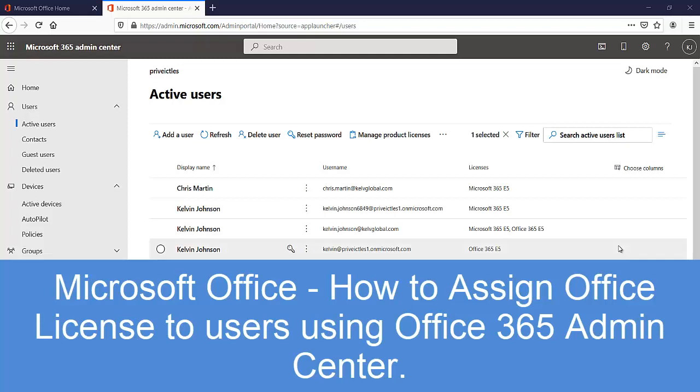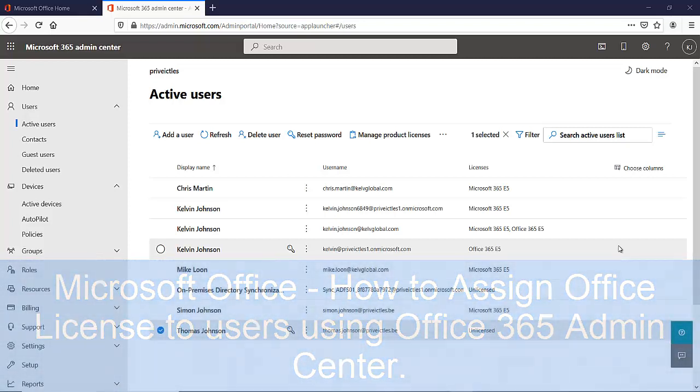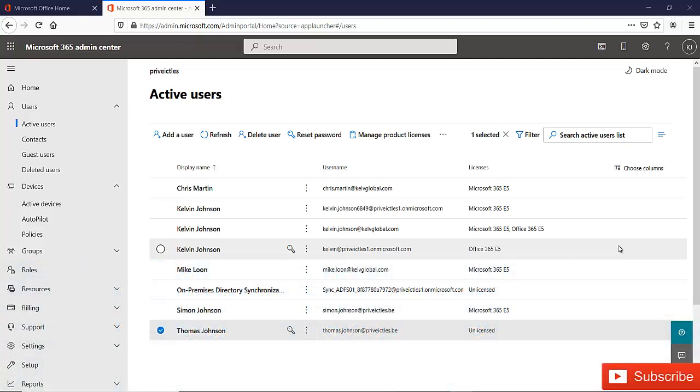Welcome to my YouTube channel. My name is Calvin Johnson. In this short video, I want to show you how to assign an Office 365 license to a user from your Microsoft 365 admin center.